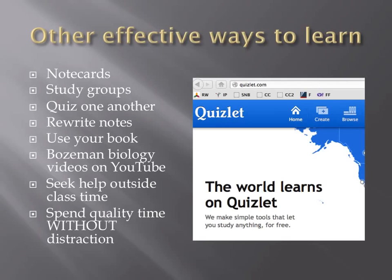Whatever method or methods you choose to employ, make sure that when you're studying, you close that tab for Facebook, Twitter, whatever distracts you. Turn off your cell phone and find your own room where no one will bother you. You'd probably be better off with 15 minutes of quality studying time than an hour when you're distracted.